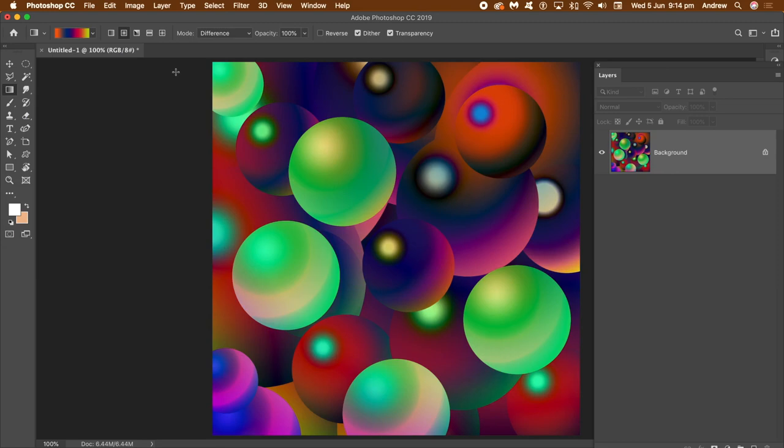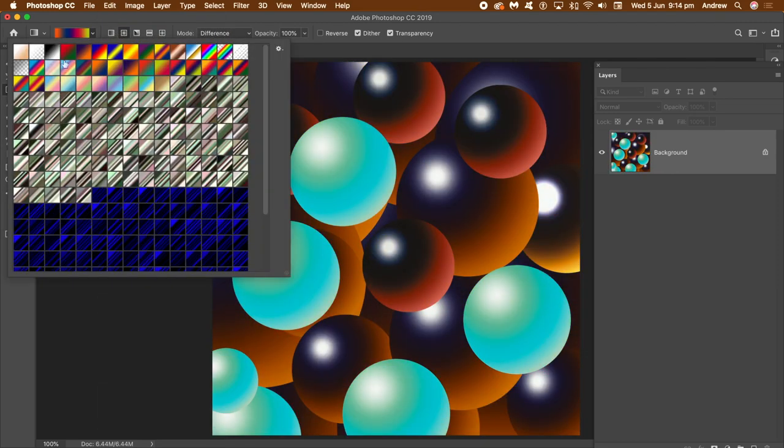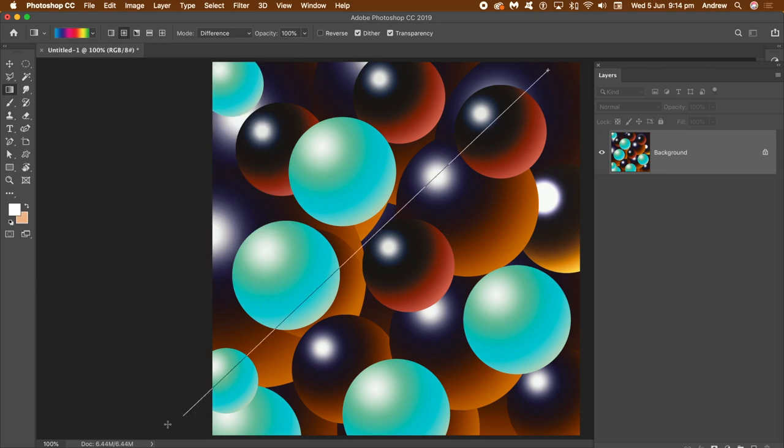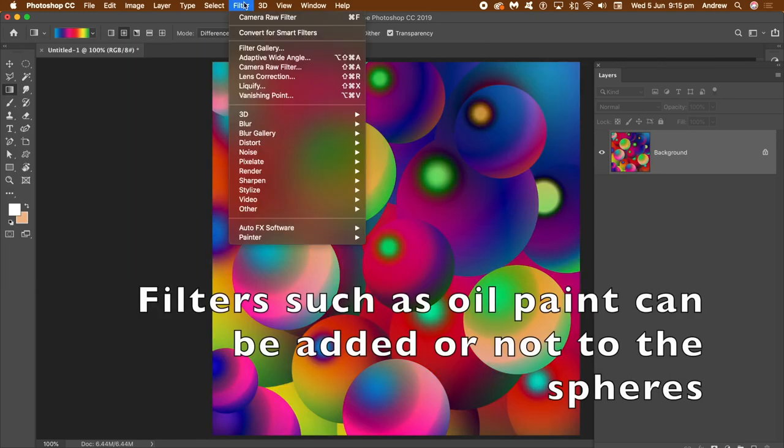Once you're happy with that, that's it. Some wonderful sphere designs in Photoshop, created very quickly and easily using selections, gradients, etc.